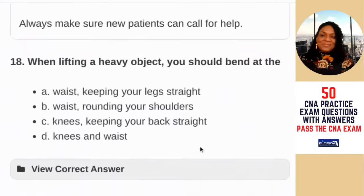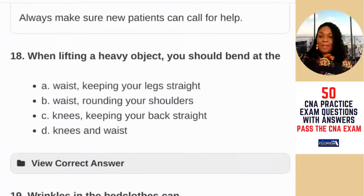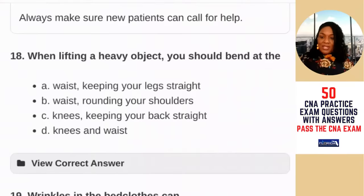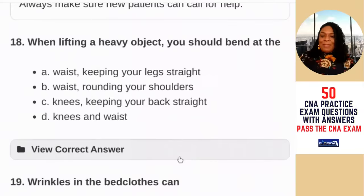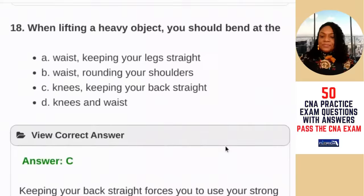Question 18: when lifting a heavy object, you should bend — A) at the waist, keeping your legs straight; B) at the waist, rounding your shoulders; C) at the knees, keeping your back straight; D) at the knees and the waist. You want to keep your back straight and use your leg muscles. The answer is C — keeping your back straight forces you to use your strong leg muscles.